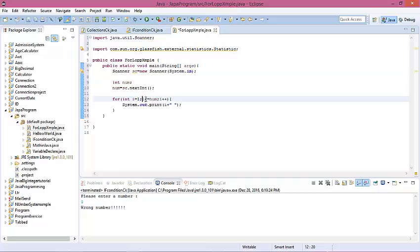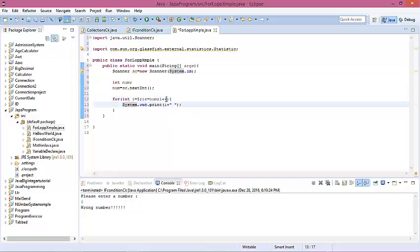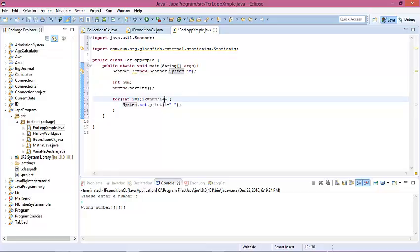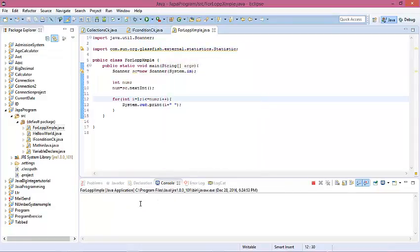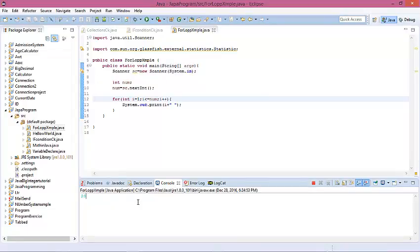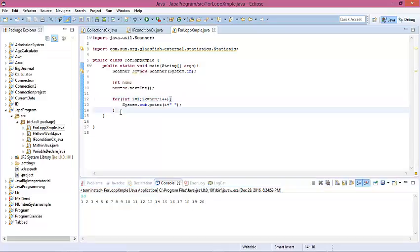If the condition is true, then the program executes. Here is the increment or decrement part. It checks the number, and on the next iteration the number is incremented by 1. Now run this program — if we enter 20, the program shows us 1 to 20. This is the increment version.